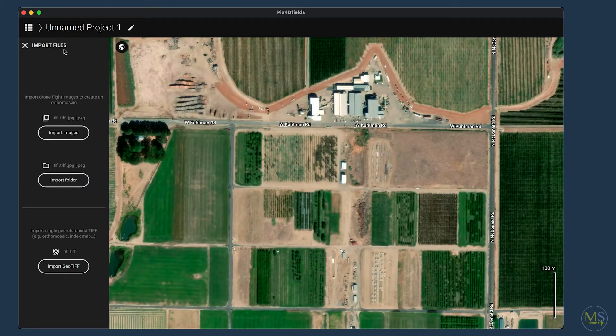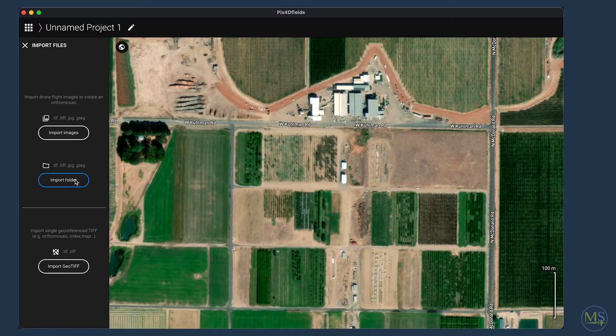On the left-hand side, the first action you can take is to import your images. We recommend using the import folder function so that you can import all of the images you've collected at once. Note that if you have the dual camera system, you'll want to put all of the images from either camera into a single folder so that you can import them with a single click.